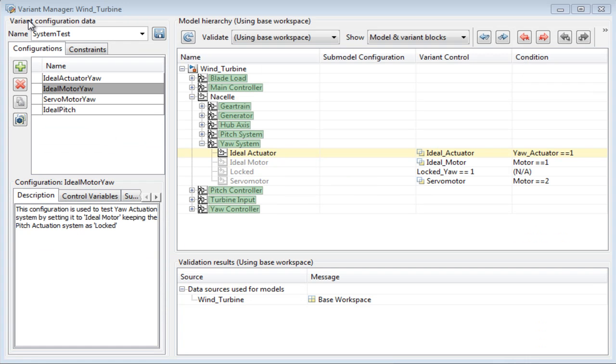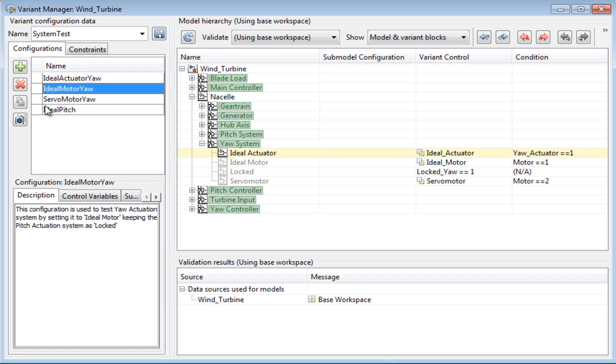Having defined the variant controls, I can then move to the variant configuration data pane and start setting up configurations. You can set up as many configurations as desired based on different combinations of variant systems.